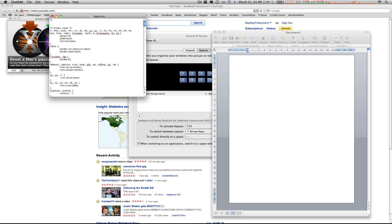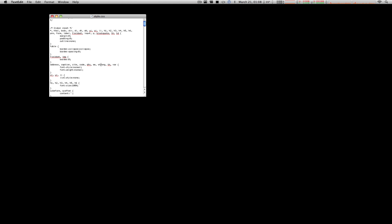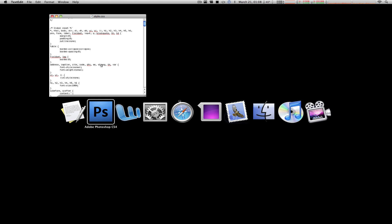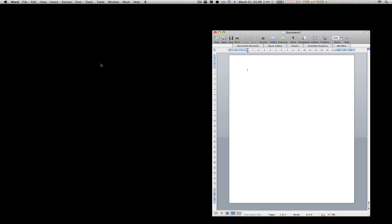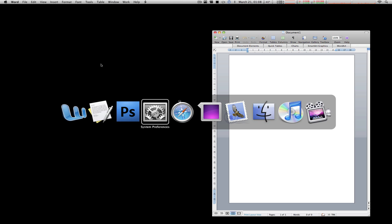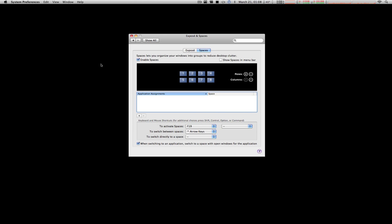But say I want to switch to an application without hitting the hotkey again. The command tab feature still works. Let's go to Word, just like that. Let's go to System Preferences, switches like that. Safari switches just like that, and same with any other window.